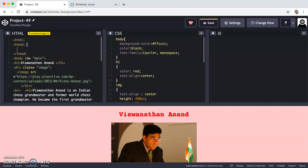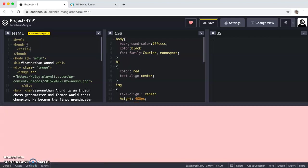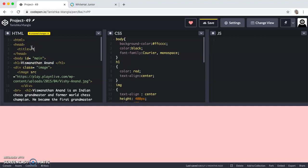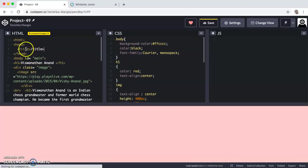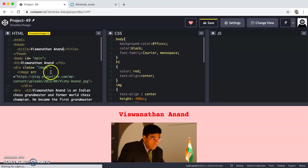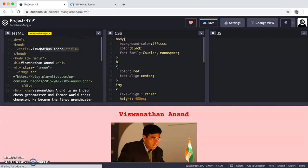First I have given the HTML tag and then I have given the head tag. Then I have closed the head tag. If you want, you can also give a title in between, like you can give it as Viswanathan Anand, as I have in my H1. If you also want, you can just leave it without putting any title in it.